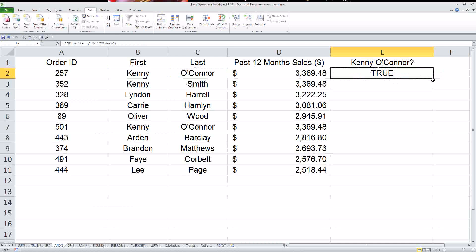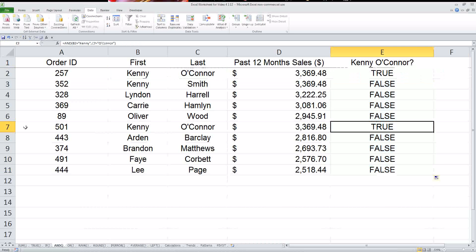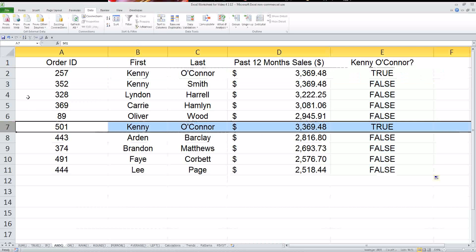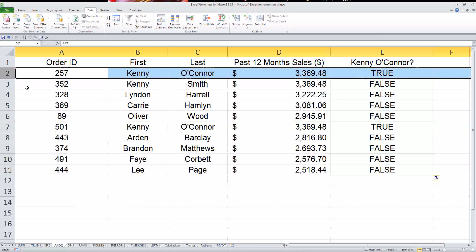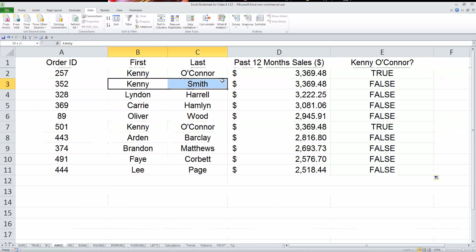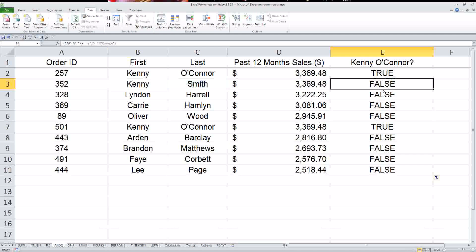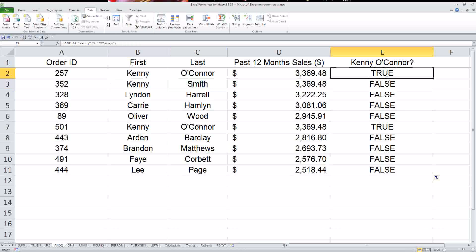But notice how these, most of them say false, except for this other one, which is Kenny O'Connor as well. Now what's important to note here is that there's another Kenny in here. See how this Kenny Smith, he still comes up as false because we wanted to look at the first and the last name.